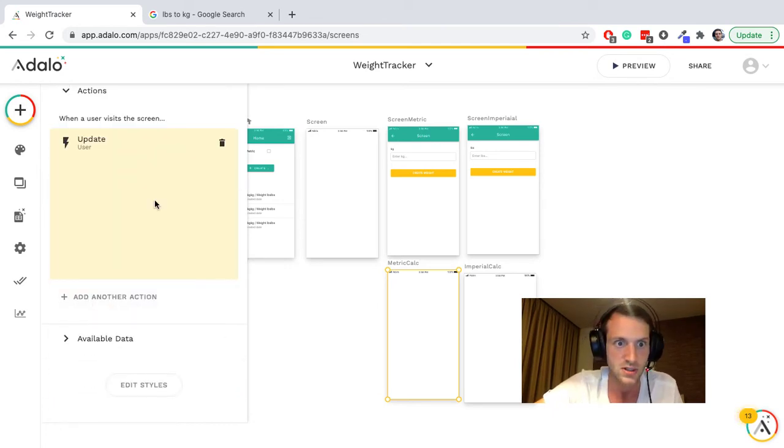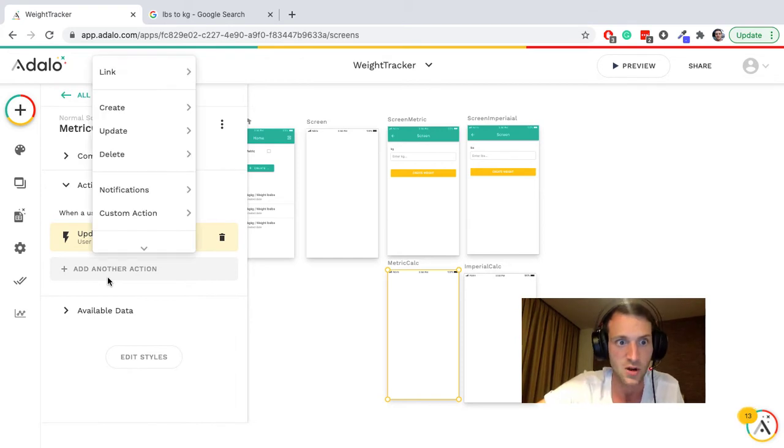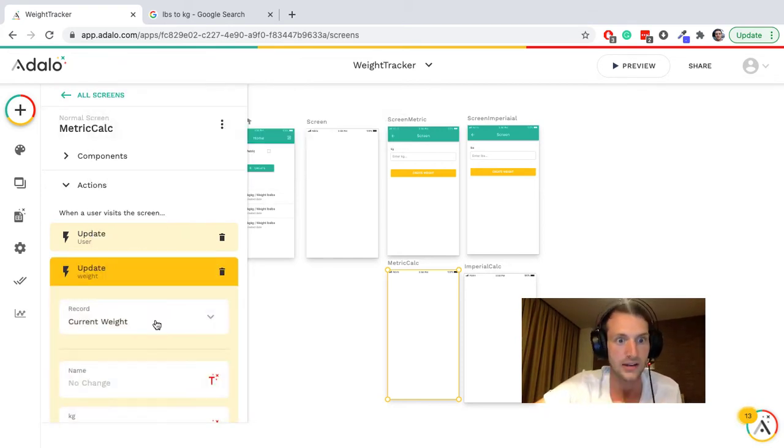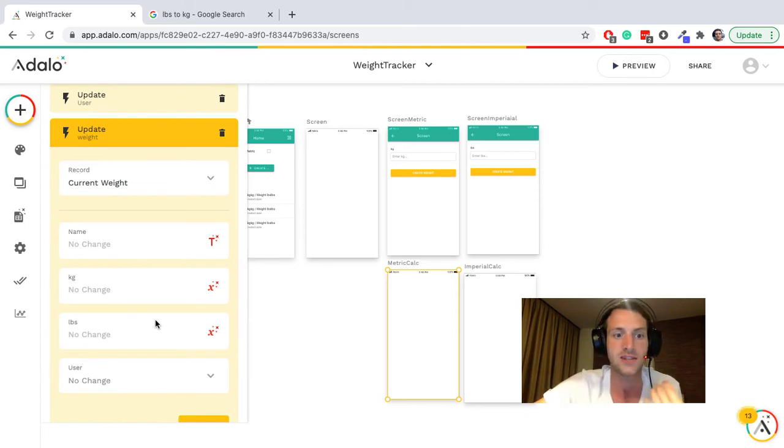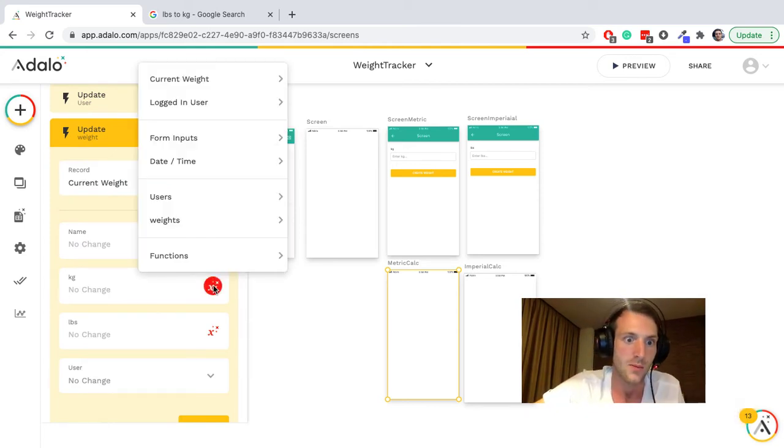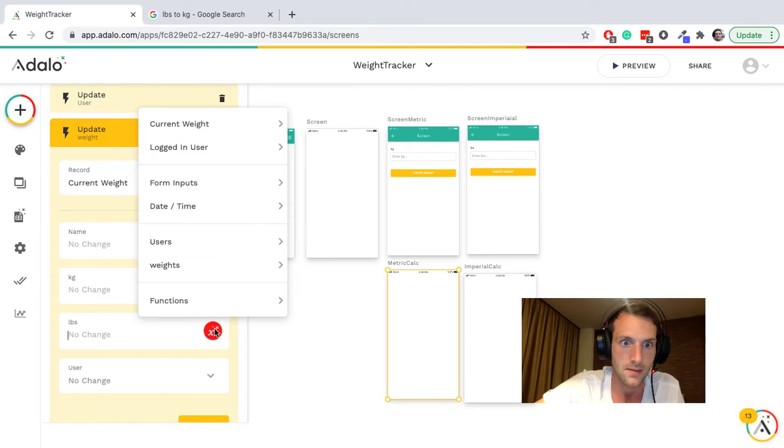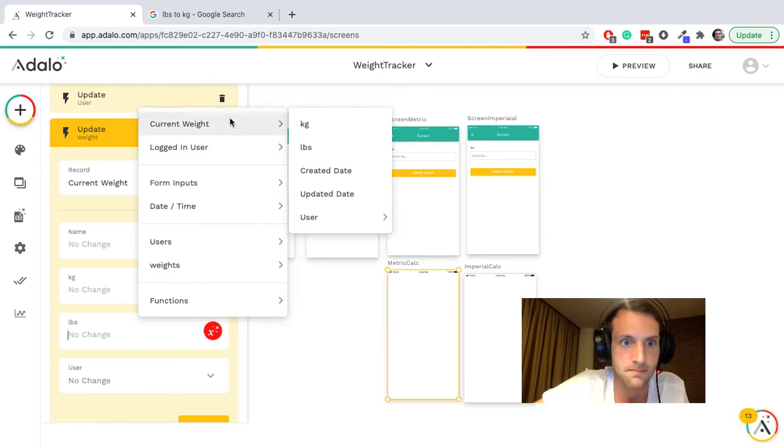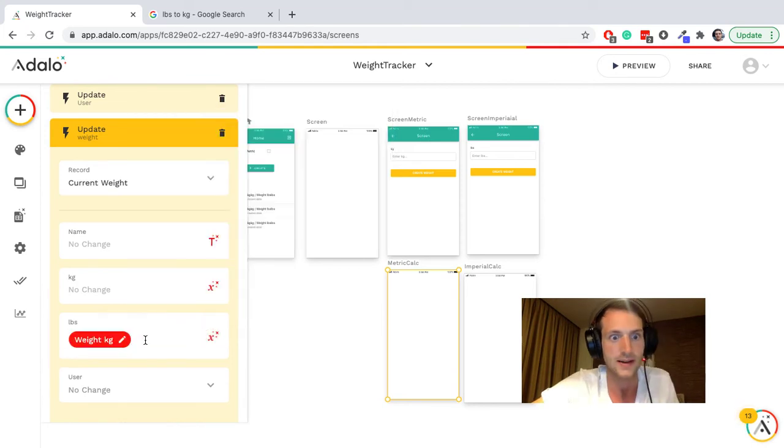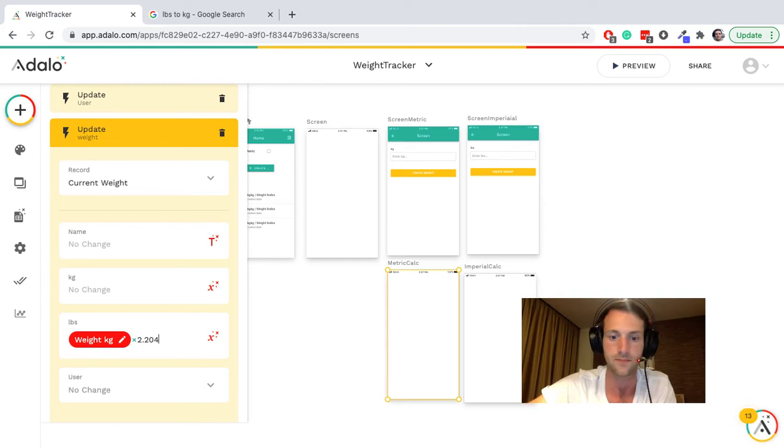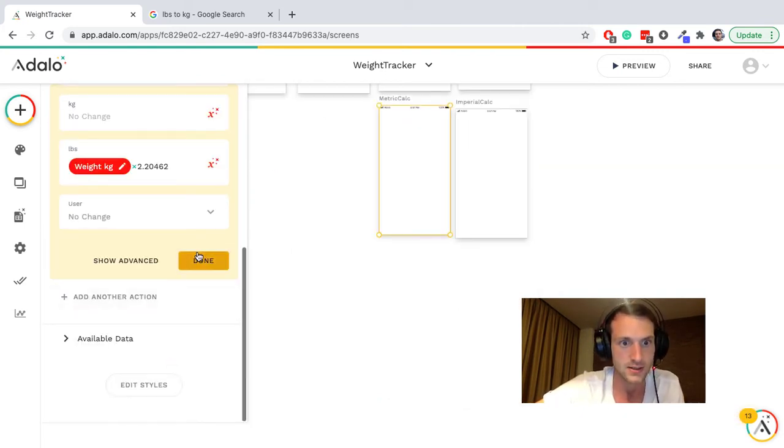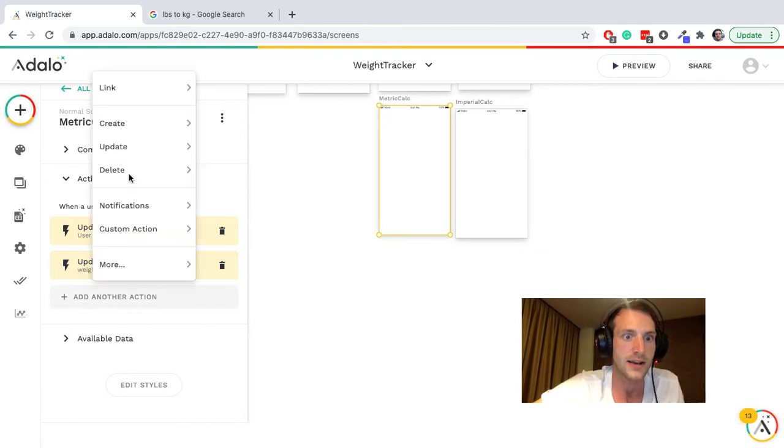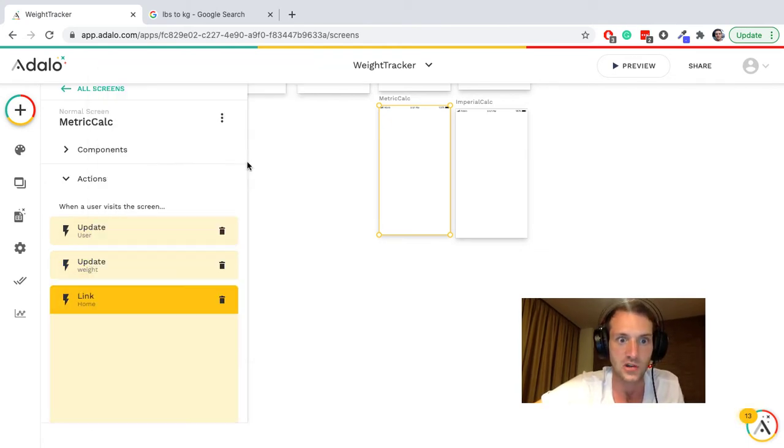So there we go, that will do the user weight, but also we want to update the current weight because we are updating the user's most recent weight, we're also doing the weights over time. Right, so current weight is going to be kilograms times 2.20462. Right, done. And once we've done that, let's link back to the home page.